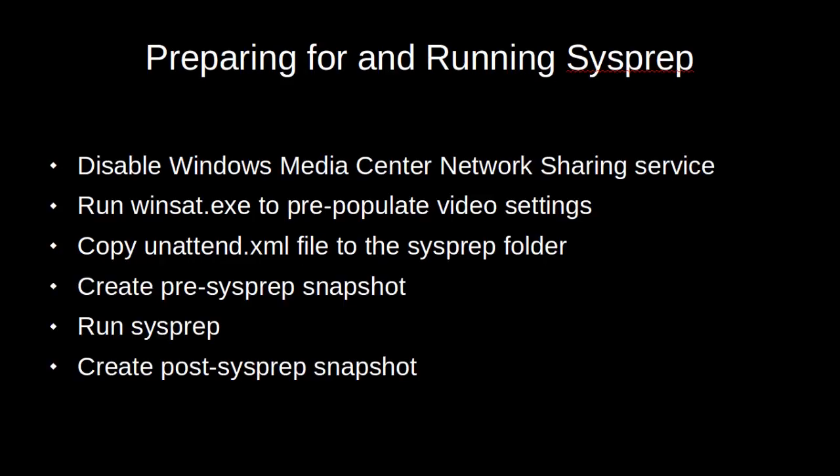First we will disable the Windows Media Center Network Sharing Service. Then we will run winsat.exe to pre-populate the video settings. After that we will copy the unattend.xml file to the sysprep folder. We will create a pre-sysprep snapshot, run the sysprep utility, and create a post-sysprep snapshot. So let's get started.